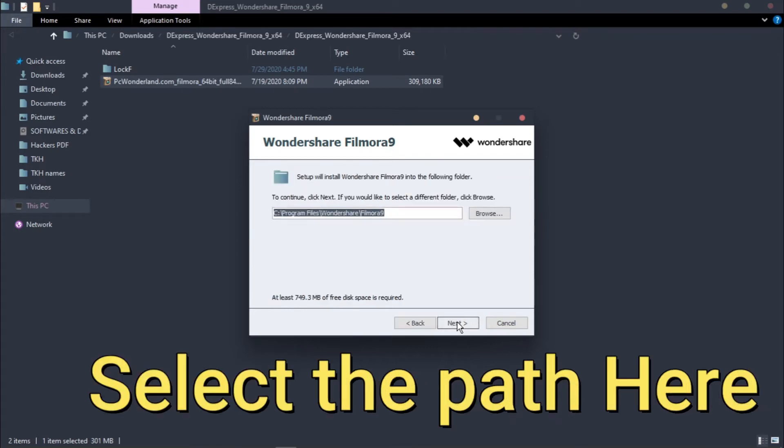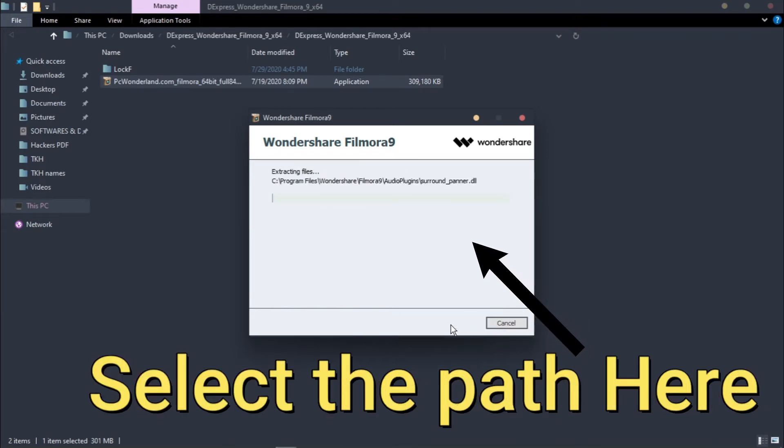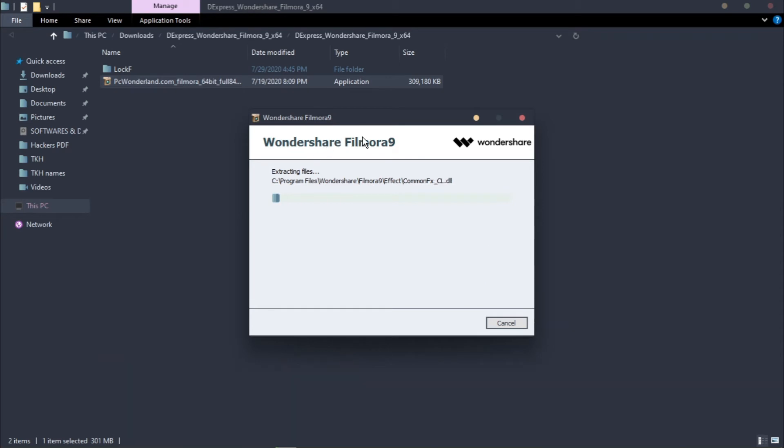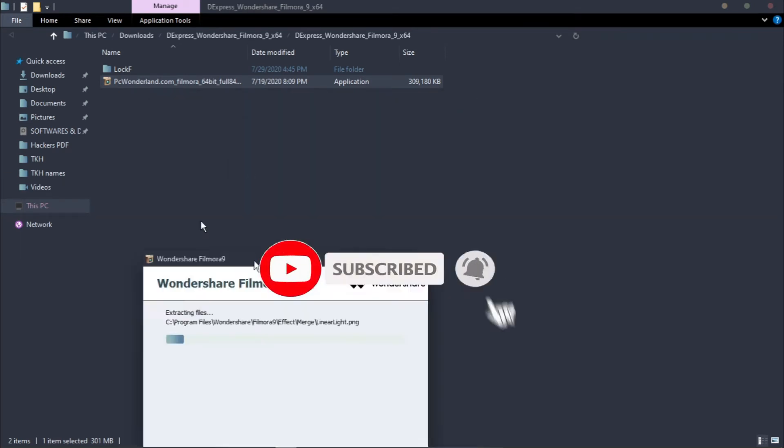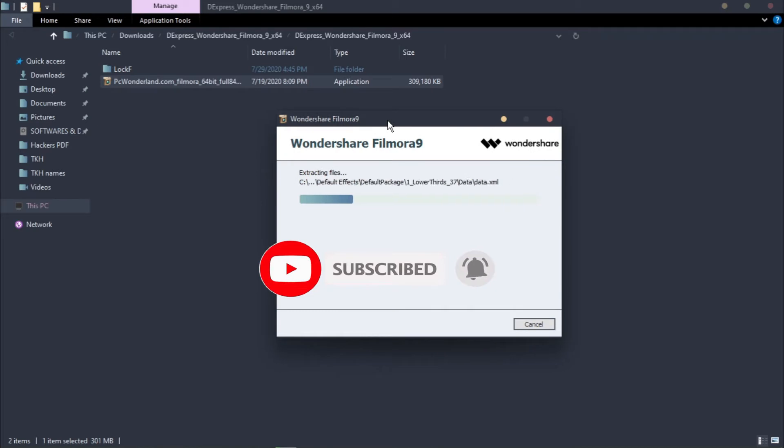You can select any path from there. It is still installing and it can take some time.